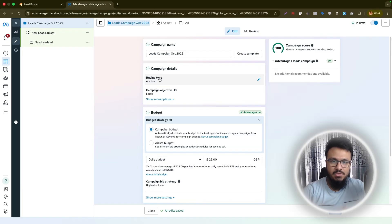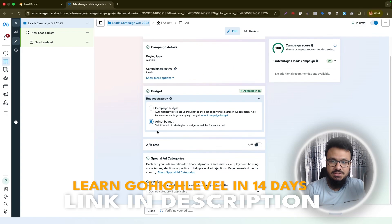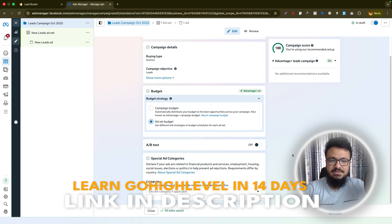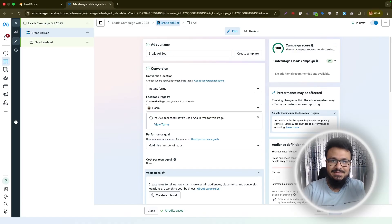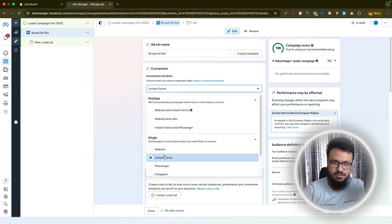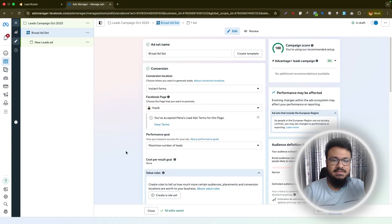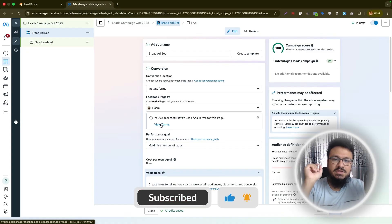The buying type will be auction; leave the campaign objective as leads. Set the budget at the ad set level, not the campaign level. Name the ad set 'Broad Ad Set' — due to the Andromeda update, we're doing broad ad sets without detailed audience targeting. For the conversion location, select 'Instant Forms' instead of websites, and make sure your Facebook page is selected.